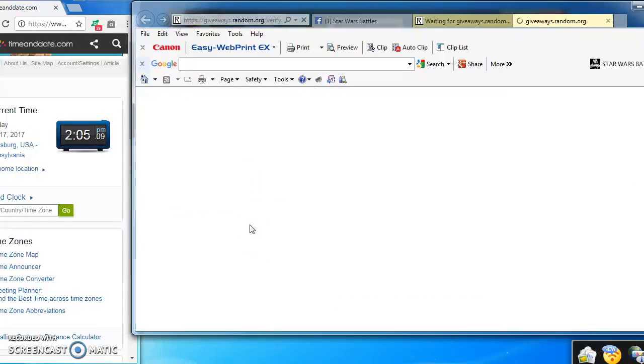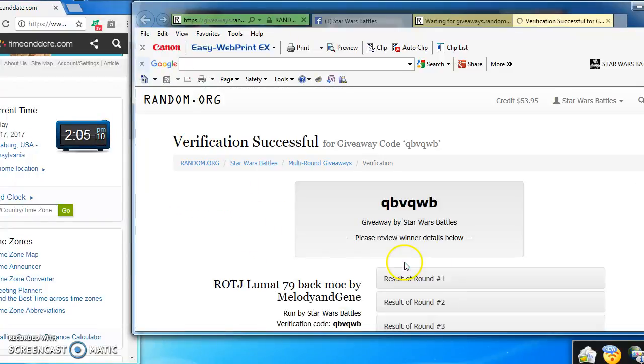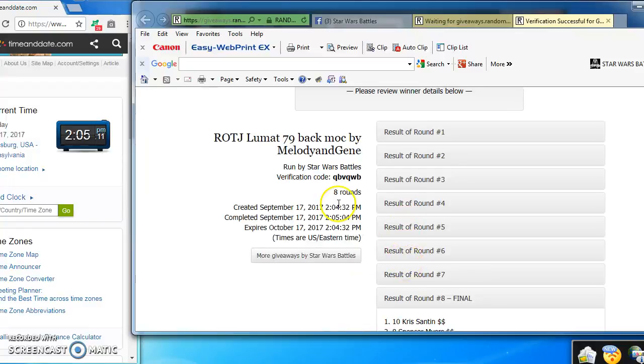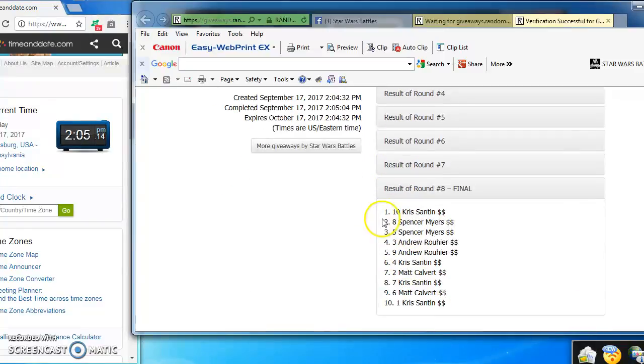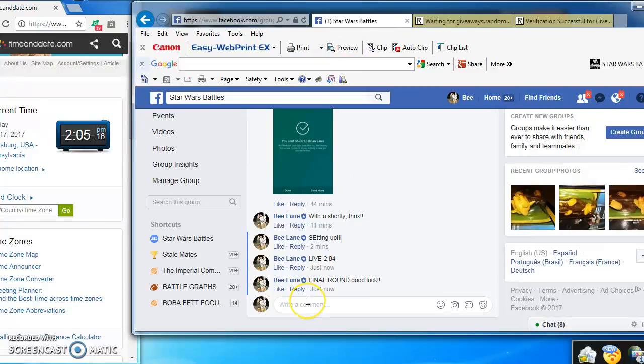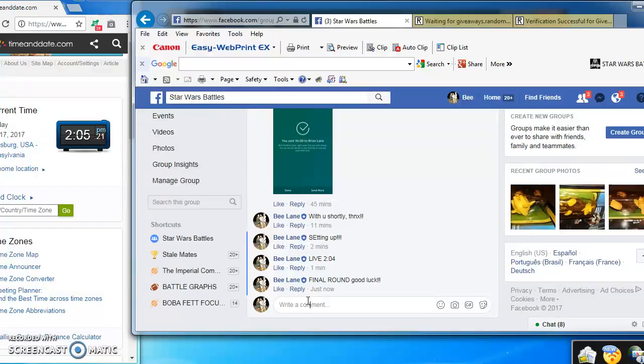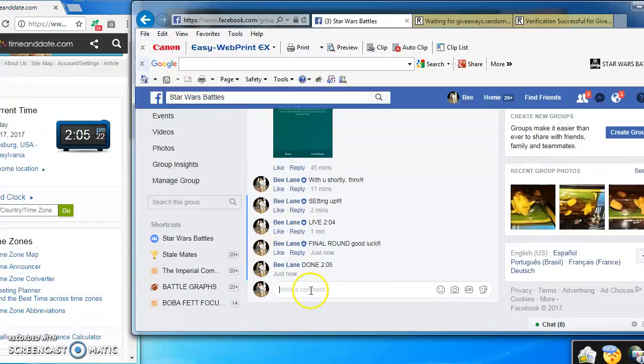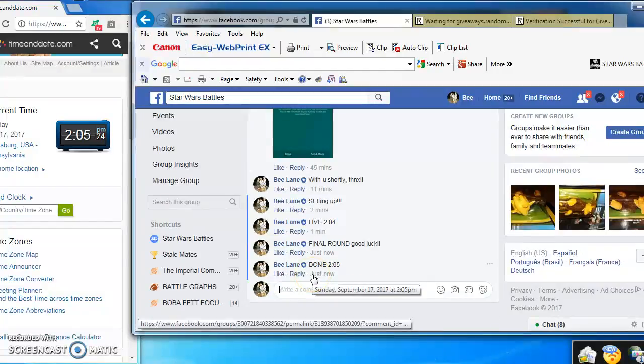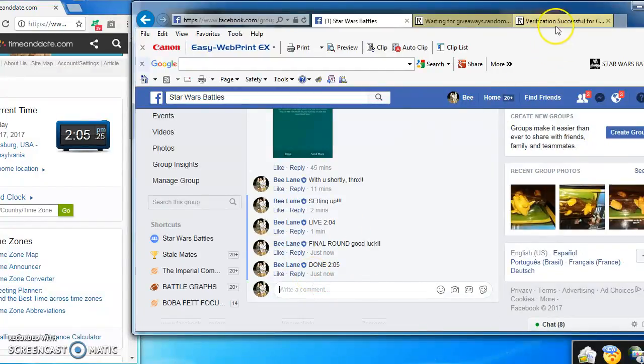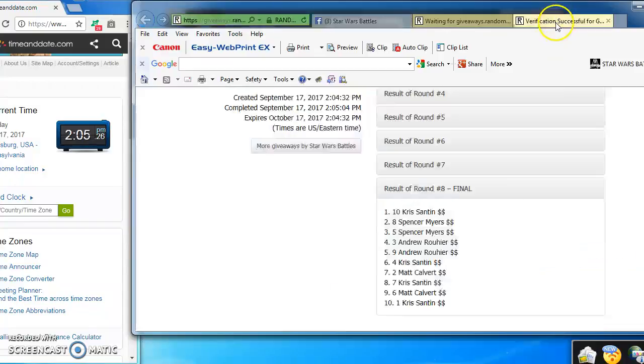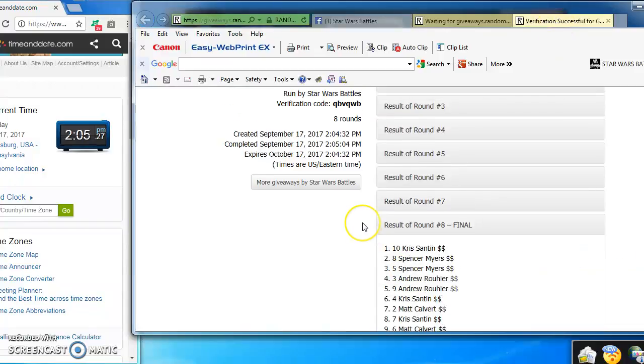Here's a verification code: QBVQWB. There's the winner. We're done at 2:05 PM. There you have it. There's your results and your winner. Congratulations, we'll be posting directly. Thank you.